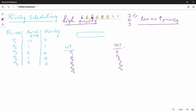Now we have five priorities. Priority of process one is 3, process two is 1, process three is 4, process four is 5, process five is 2. The highest priority is process two — it has the smallest value, so it is first executed. So first is process P2.